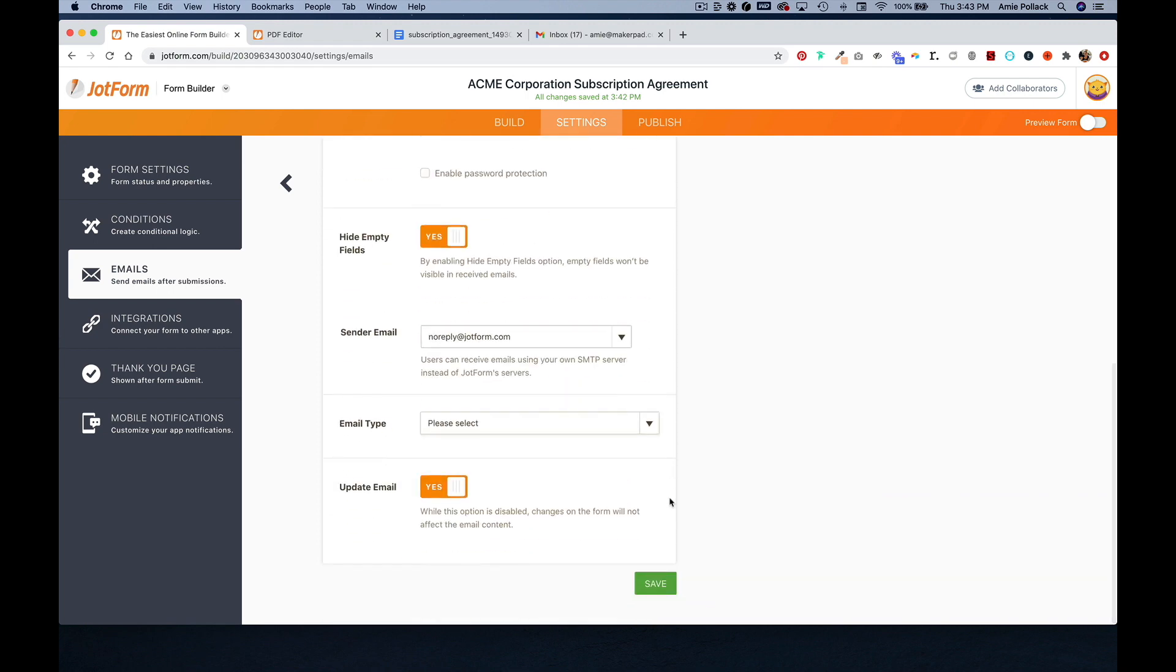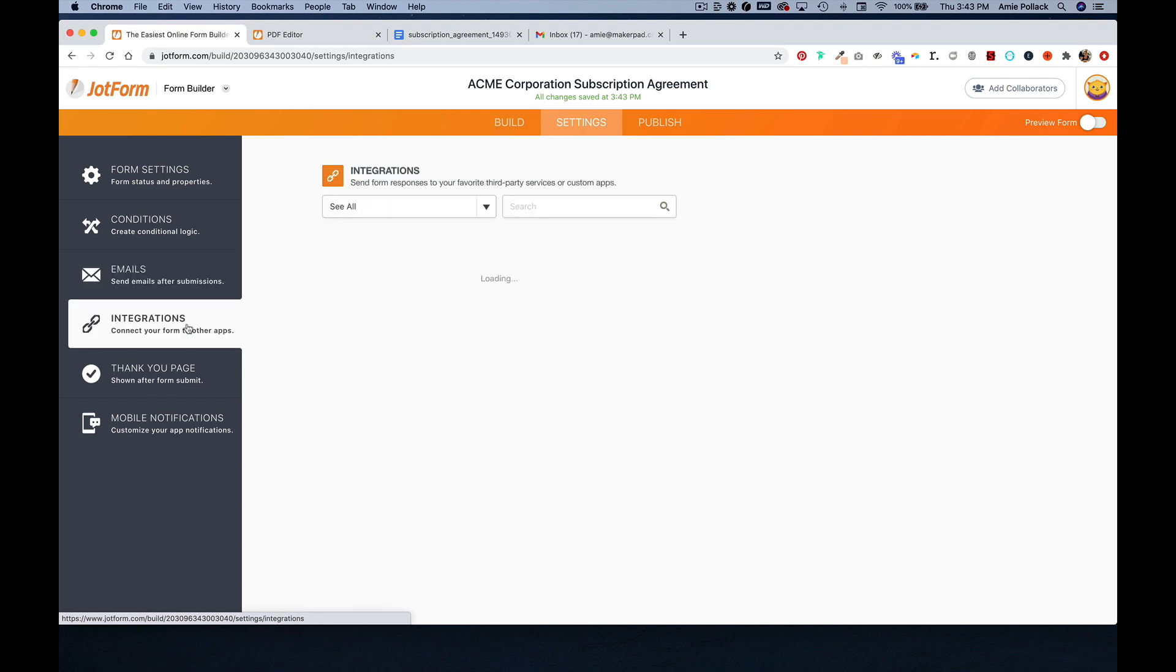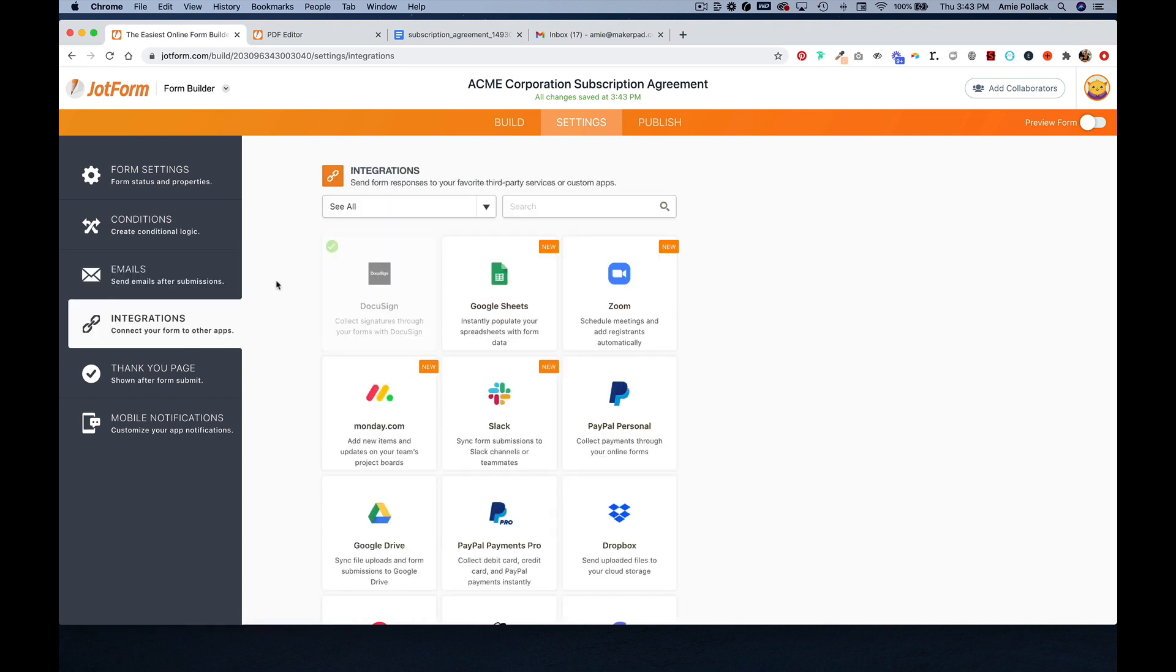And hit save. And under integrations, if you want to sync this to deliver your document to something like Dropbox, you can connect that here.